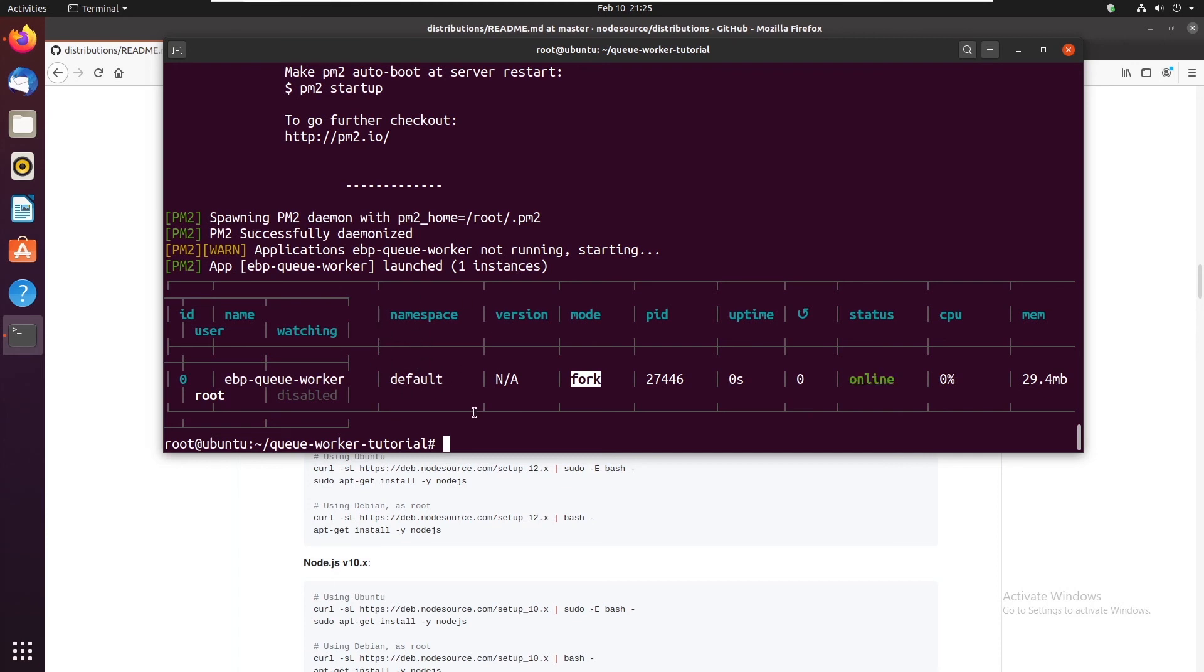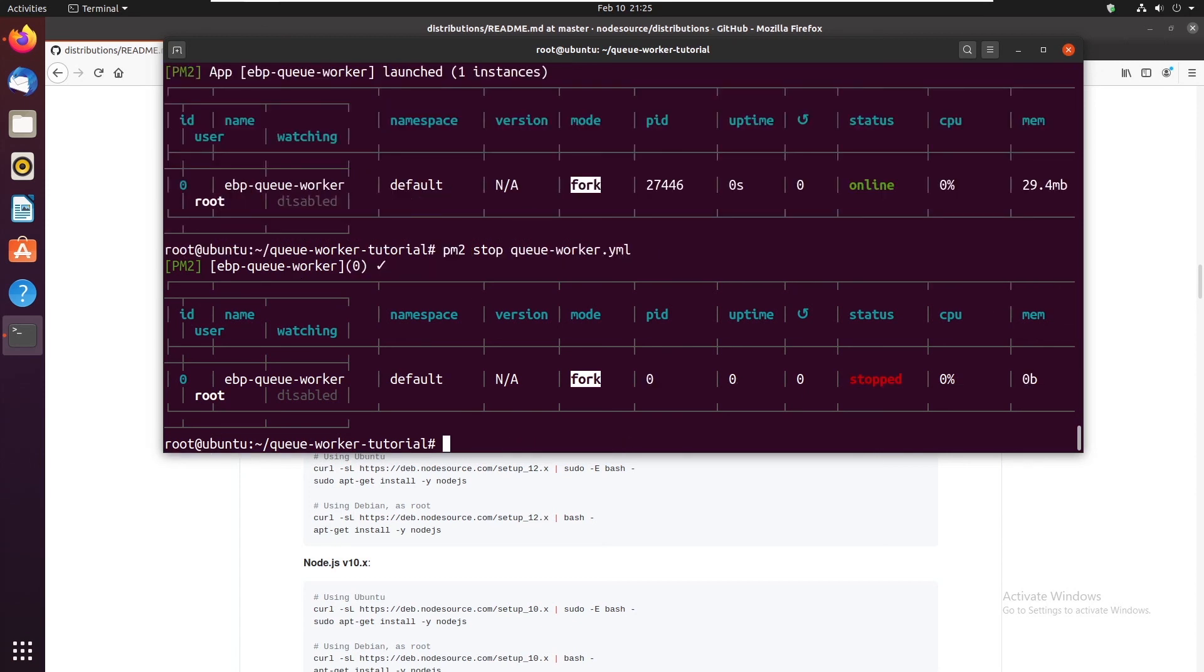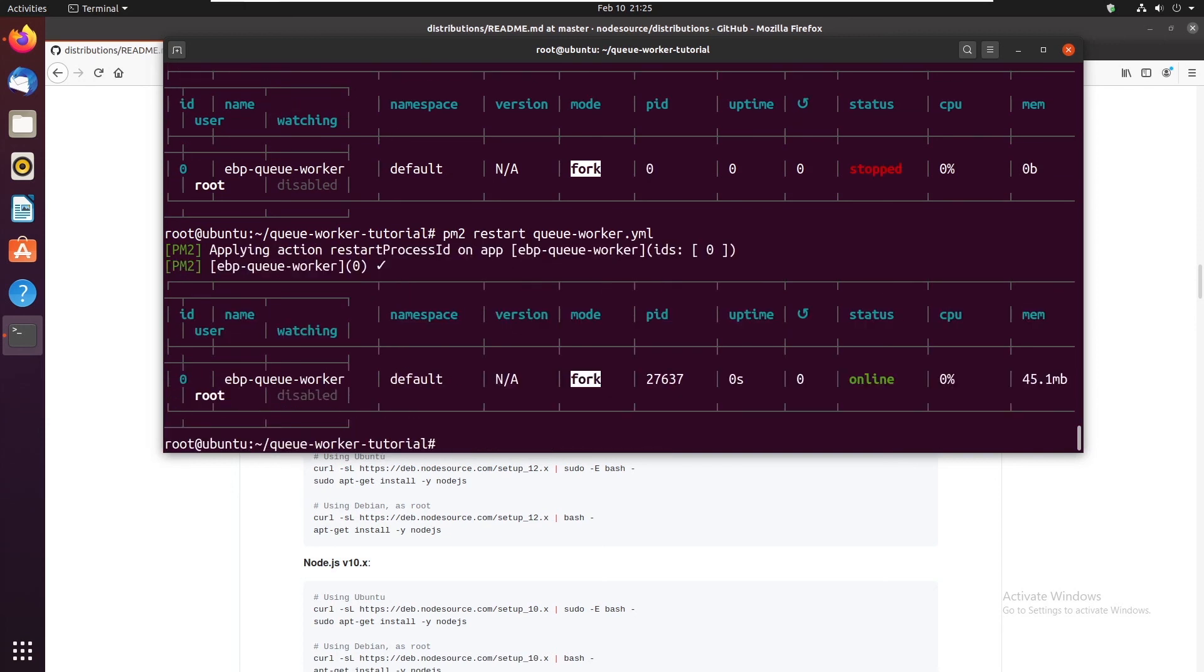Whenever you want to stop the queue you do pm2 stop queue-worker.yaml. And it gets stopped. Or you can do pm2 restart queue-worker.yaml file. And it's online now.